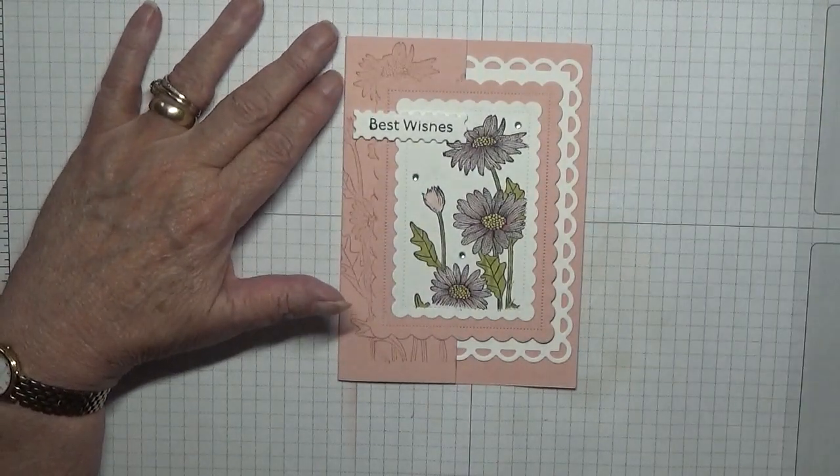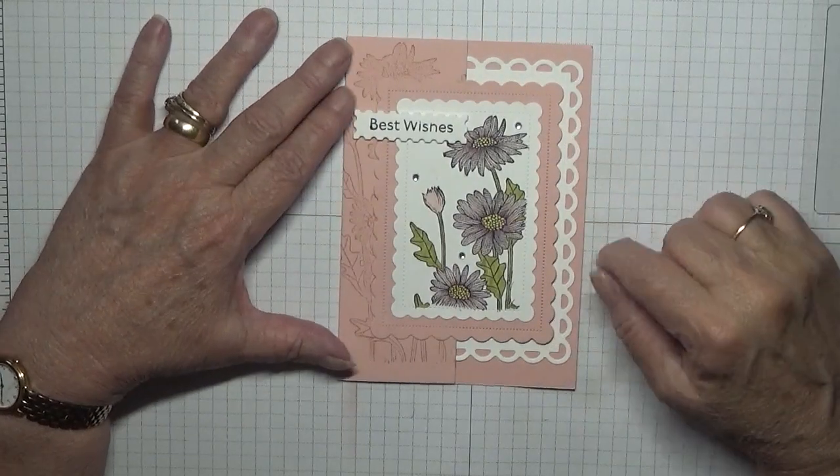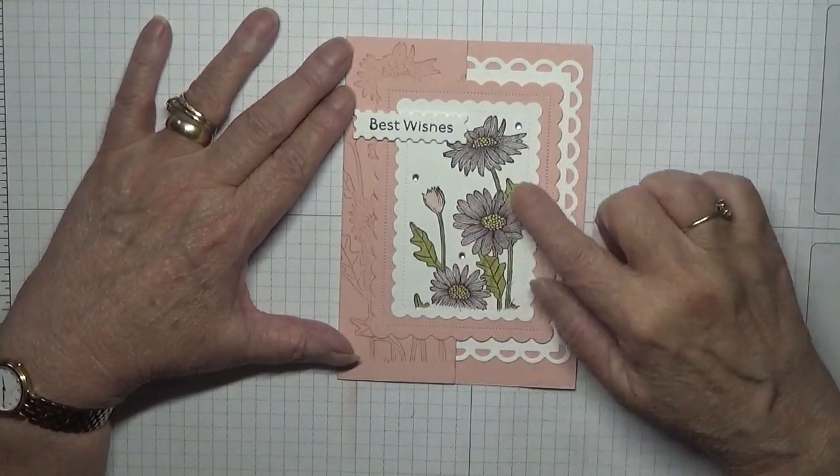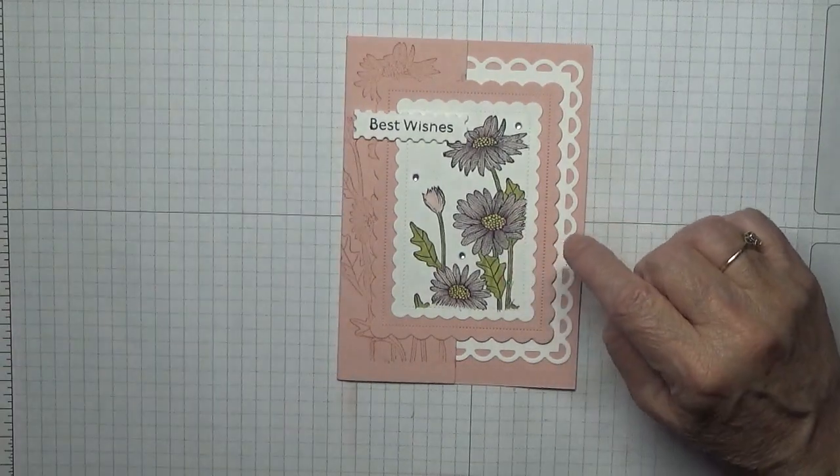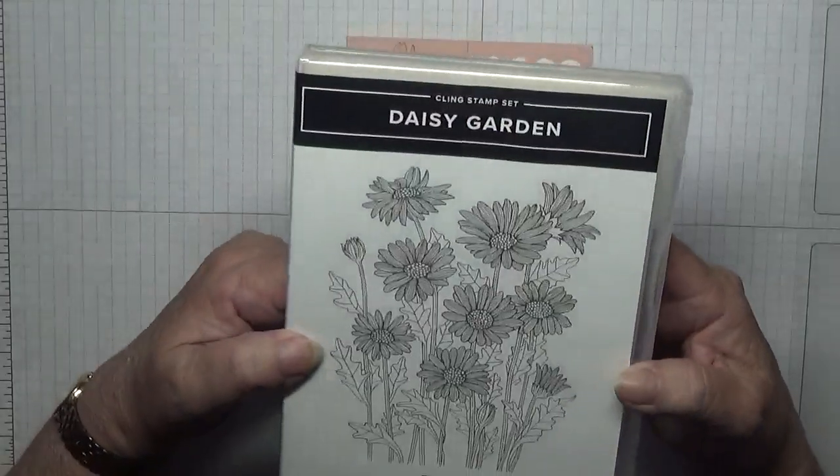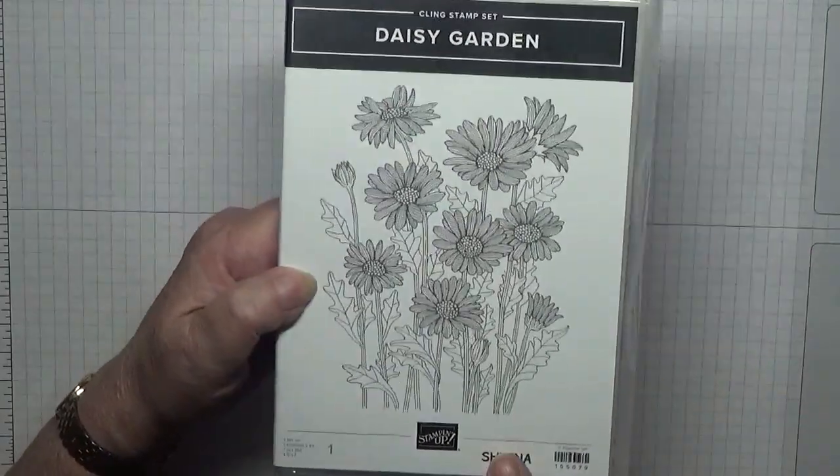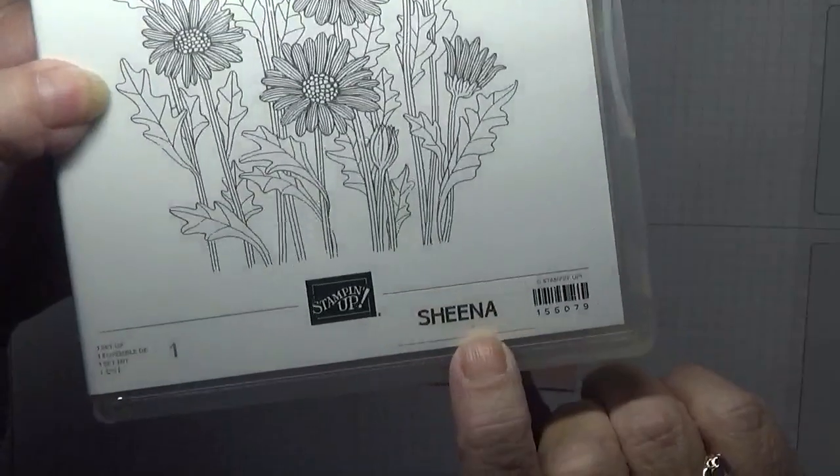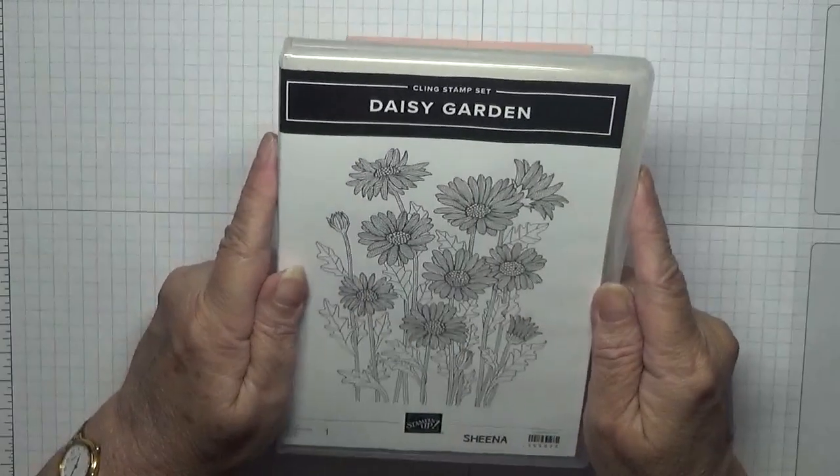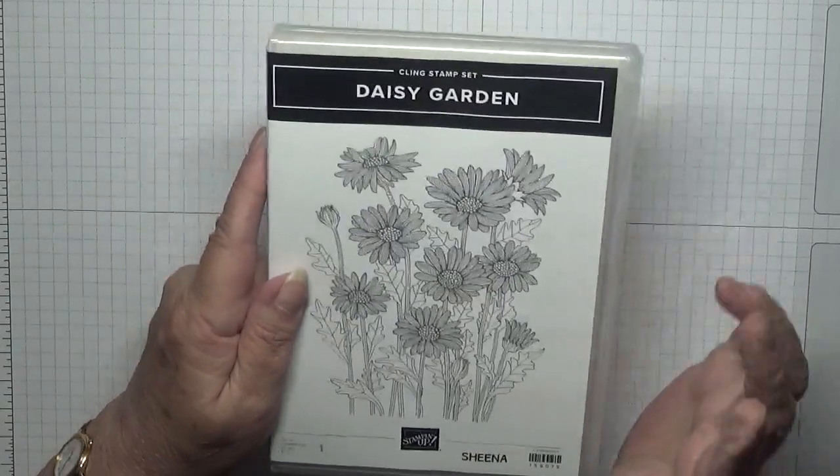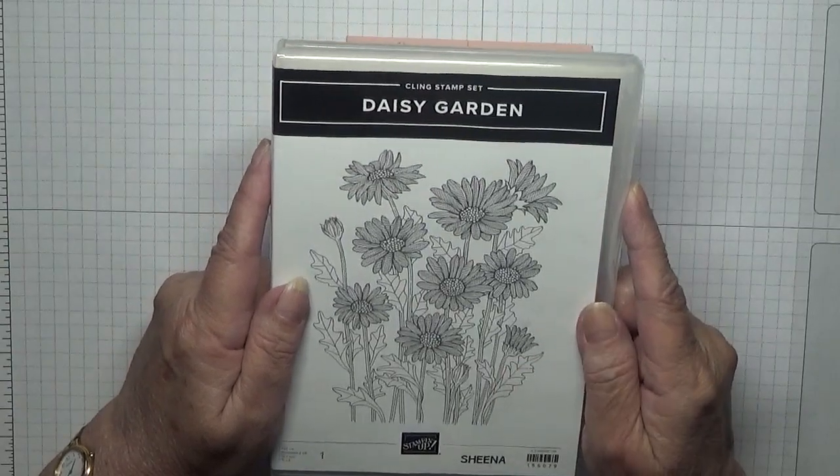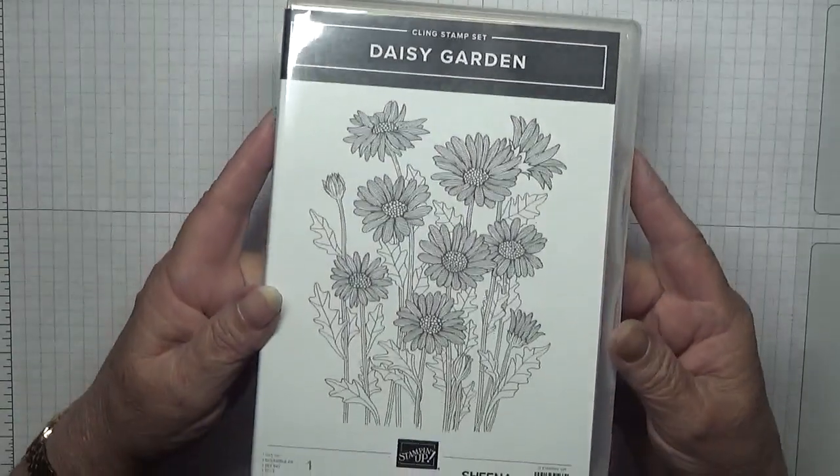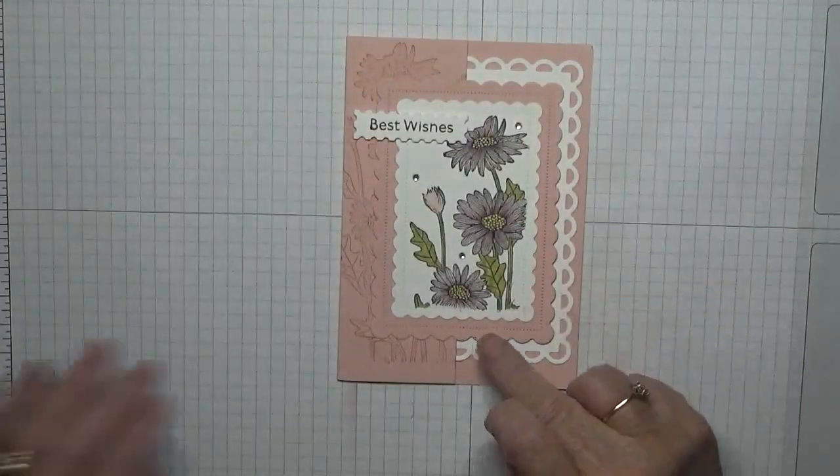Hello, Georgie Burns back again. Today I'd like to show you how I made this card. I made this card using a new stamp set, but it's not new to me because it's not mine. I asked if I could borrow it from my sister Sheena. It's called Daisy Garden and I thought, oh I like that, but I couldn't think of how many times I would use it, so I asked if I could borrow it and she said yes.